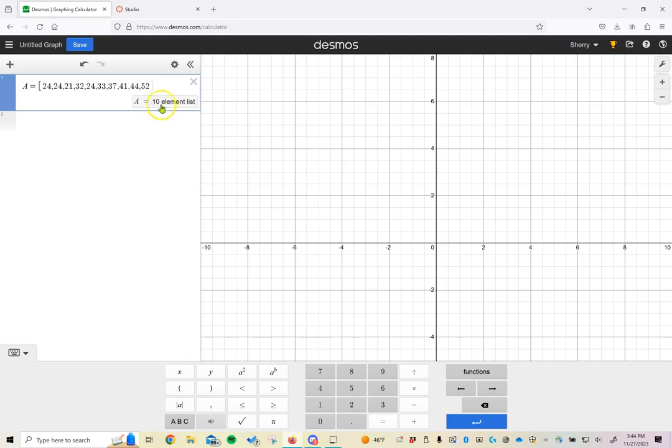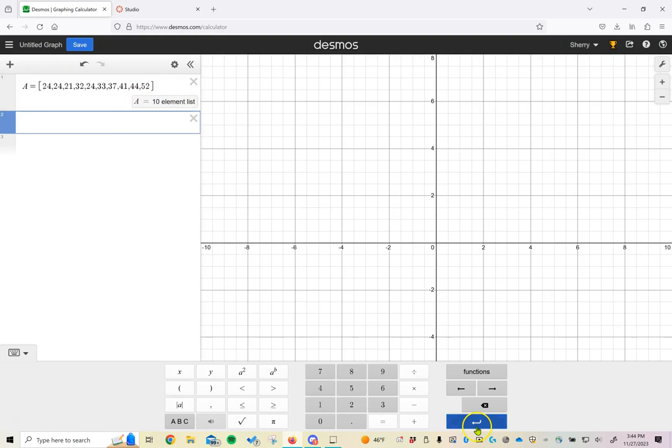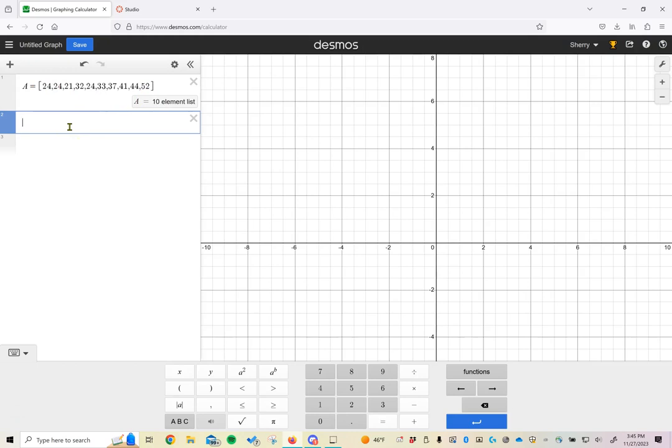Once you've entered those all in, notice it says there's a 10 element list. I'm going to push enter or you can hit the return button down here. Now anytime I refer to capital A, it's going to be pulling these 10 data numbers to do the things I need it to do. What are some of the different calculations we have covered?